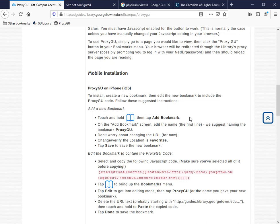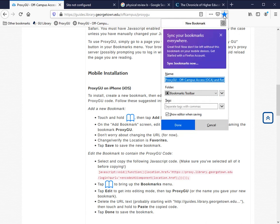First, start by creating a new bookmark. It doesn't really matter what page you're bookmarking, as we'll be changing this information almost immediately.